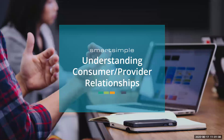Hi everyone, hope everyone's having a great Wednesday so far. My name is Sarah Fairclough and I'm the Business Administrator for our Platform Solutions team. Today Greg is going to be talking to you about consumer and provider relationships. Please feel free to post questions throughout — we won't be answering them until after the presentation. And now I'm going to pass it over to Greg.